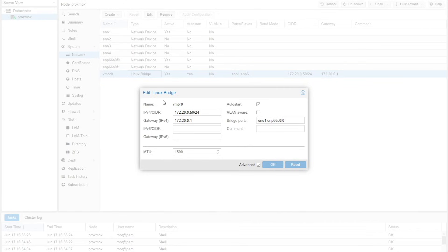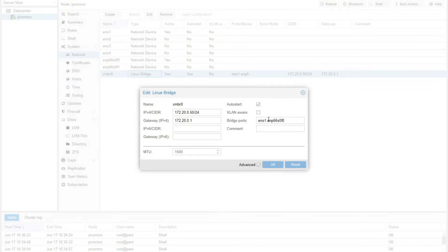This is a huge point right here — this is the bridge interface. The default configuration of Proxmox only had EN01 as the bridge port. I went in and added the 10 gigabit per second interface as well.